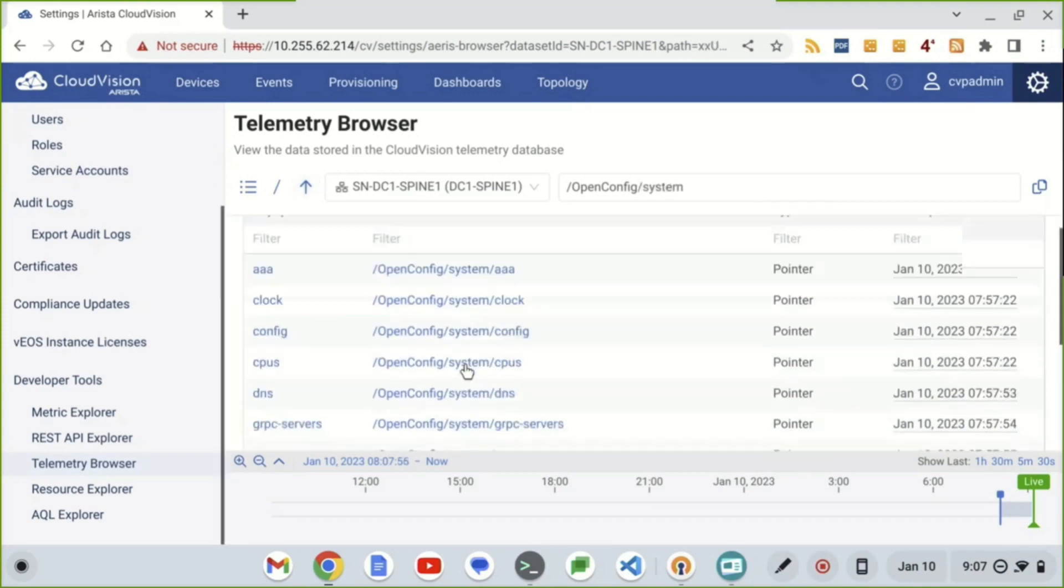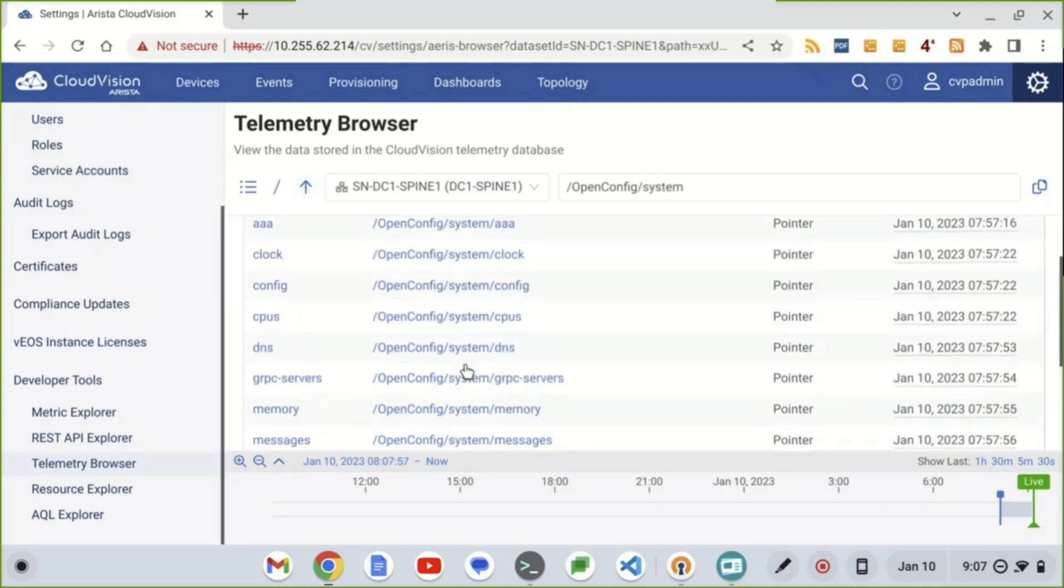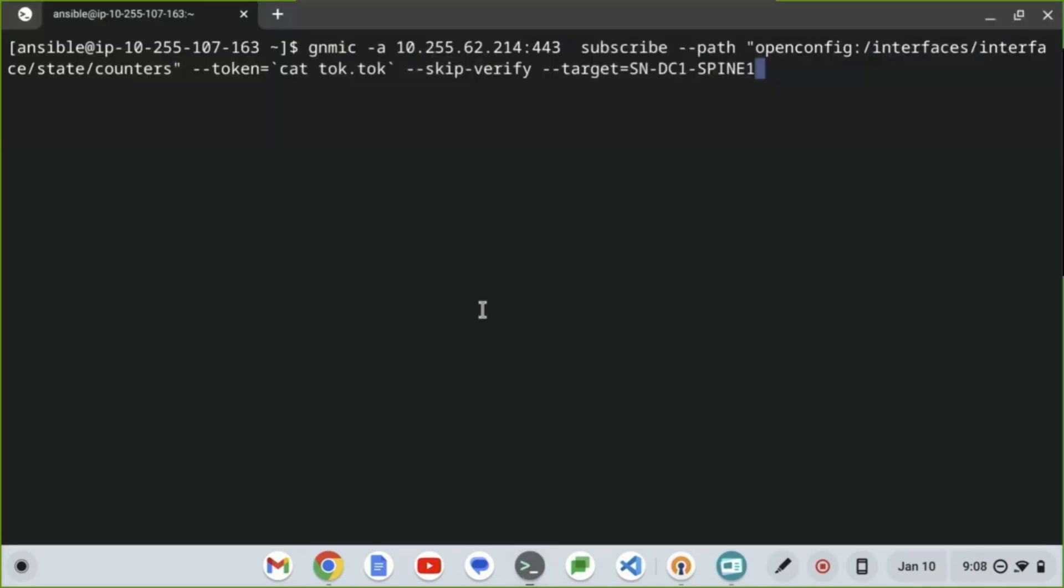Now, so far, we're just looking around, cruising around inside CloudVision. But if we go off the box and into a testing device that runs GNMIC, we can select the address of CloudVision portal, which is that 10-dot address. We can subscribe to it. We can select our OpenConfig path. Now, this is just talking directly to CVP and going to the OpenConfig path with a target field.